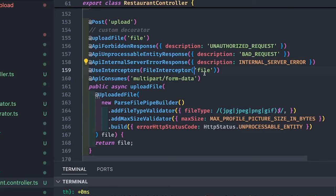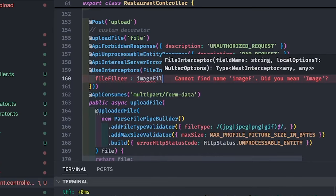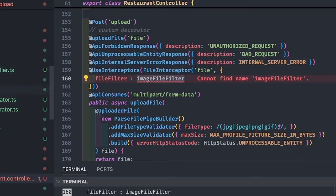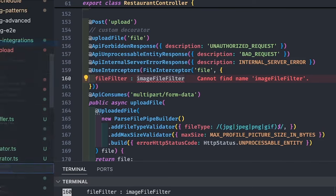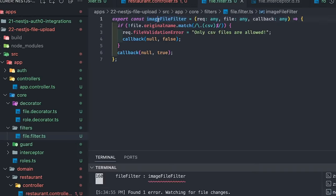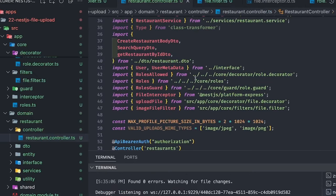That was one way of doing file validations using ParseFilePipeBuilder with FileTypeValidator and MaxSizeValidator. There is another way: inside FileInterceptor there is another argument you can pass, which is a fileFilter. You can specify your filter — for example, only allow image files or a CSV file filter. This is just a simple function you are going to add. Inside it you can call file.fileFilter with a function that only allows image files using imageFileFilter.